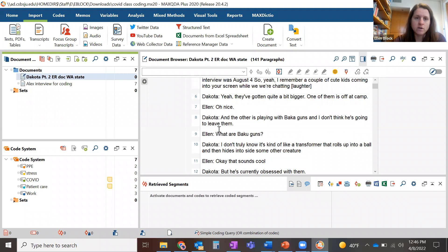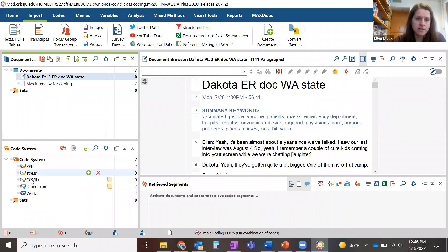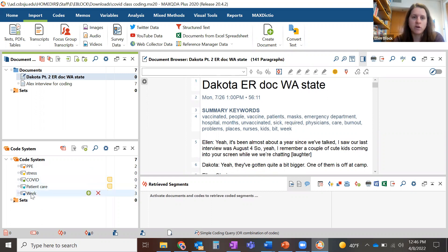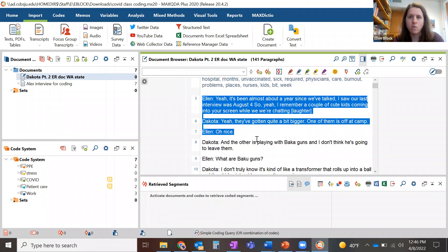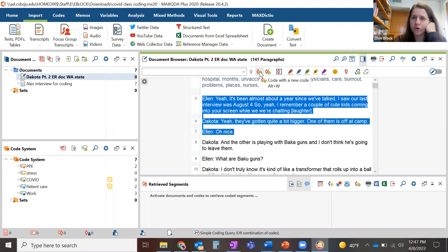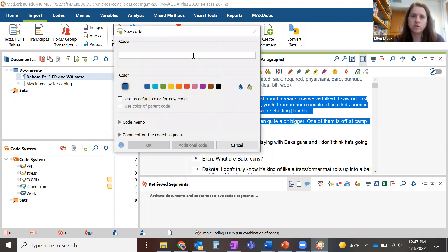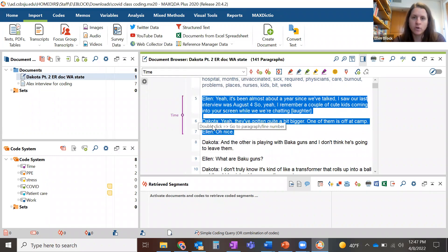Let's start with Dakota here. I've got a few codes already set — PPE, stress, COVID, patient care, and work. I'm going to make a new code. There are a couple of different ways to do that. One way is to right-click and select Code with a New Code. So let's call this code 'time,' pick a color, and now it's coded here. This code has shown up down in my codes list.